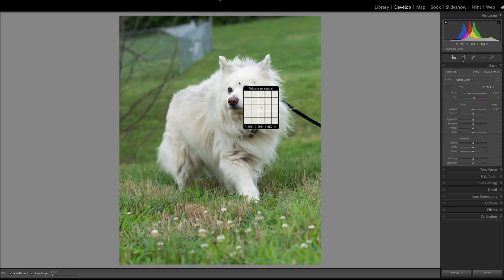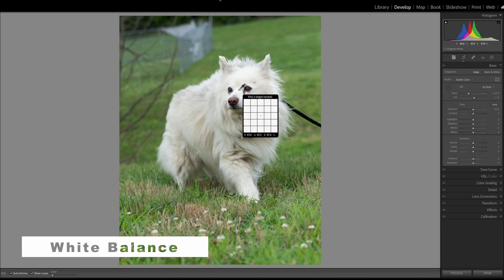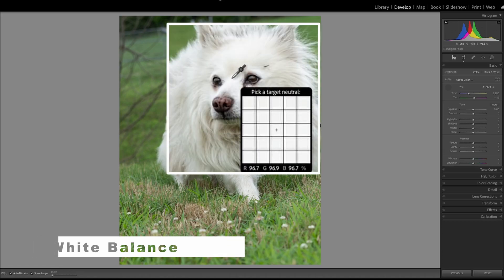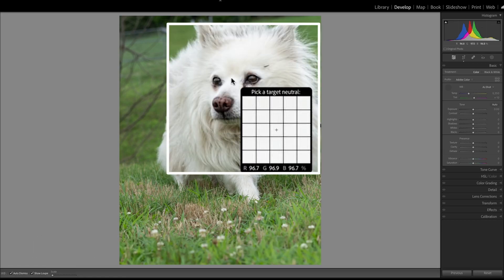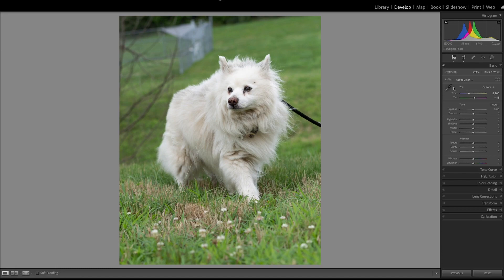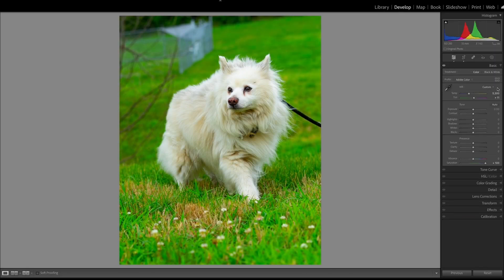I'm going to do the white balance here, so I'm going to pick a spot anywhere on the dog's fur, probably just right between the eyes there, and we're a little bit on the magenta side. I'm going to take that down a little bit, so we're going to bring the saturation all the way up to help us decide.